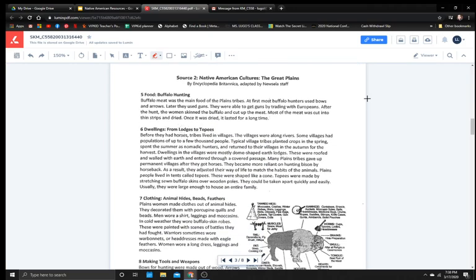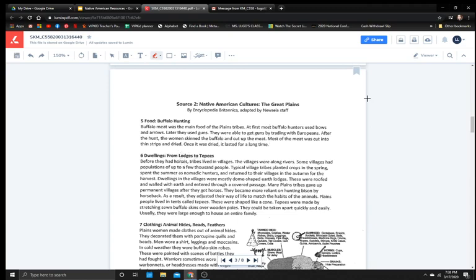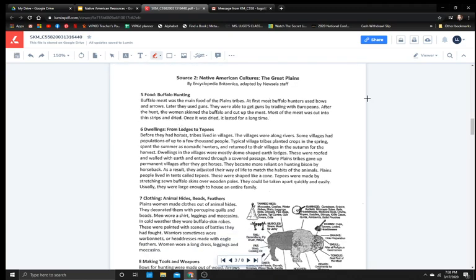Alright, so I'm noticing source one is about the people in the Southwest. Source two says the Great Plains. And even source three is about the Pacific Northwest. So all of these are different regions. Alright, so source two, Native American cultures, the Great Plains.